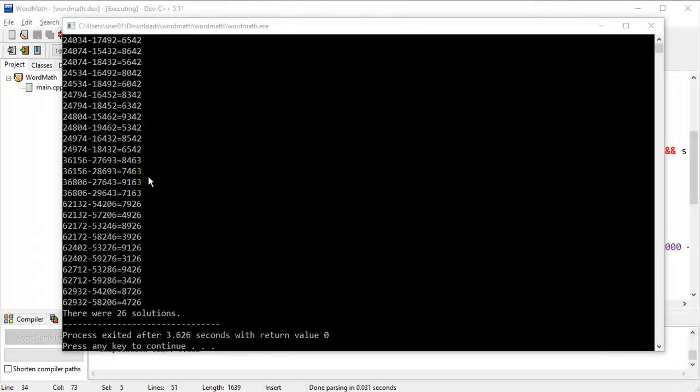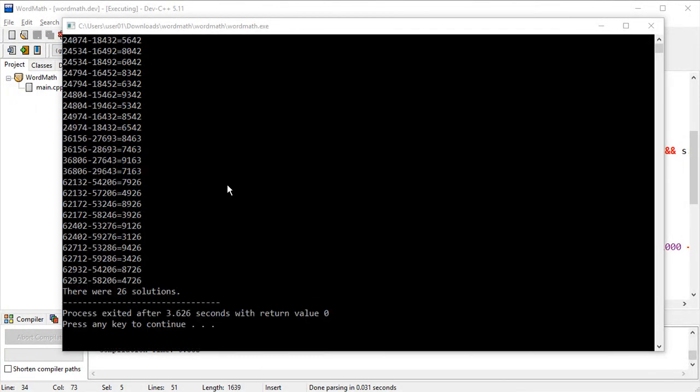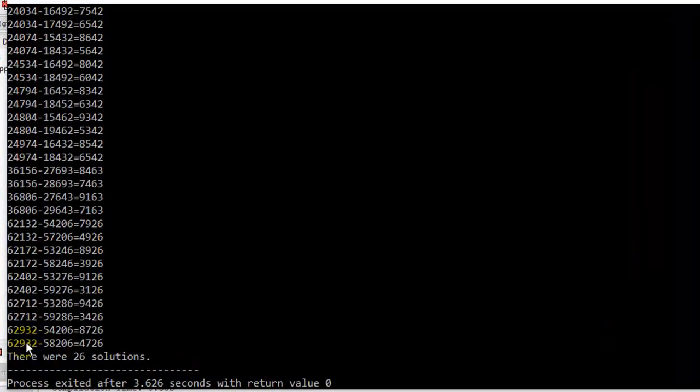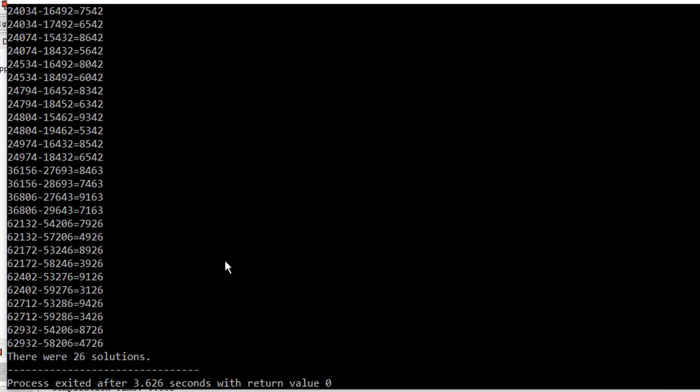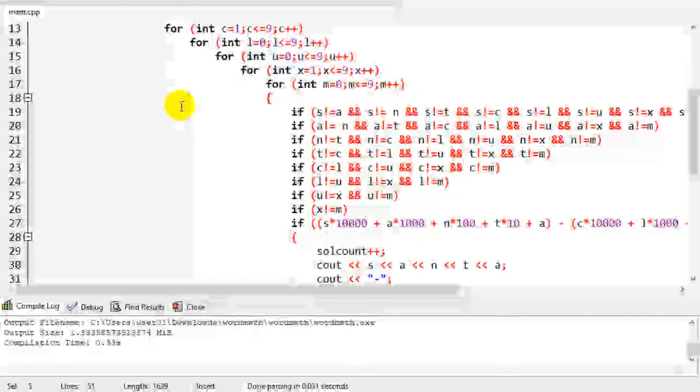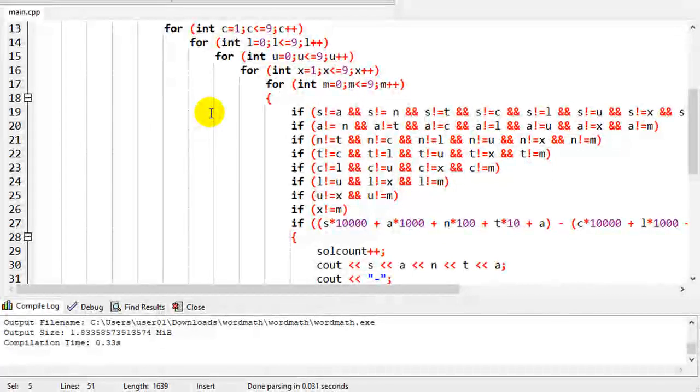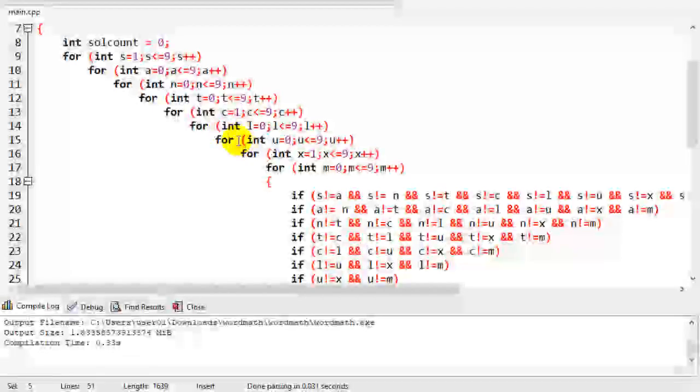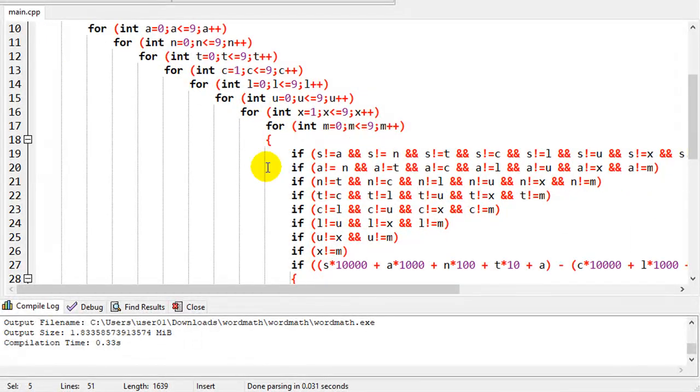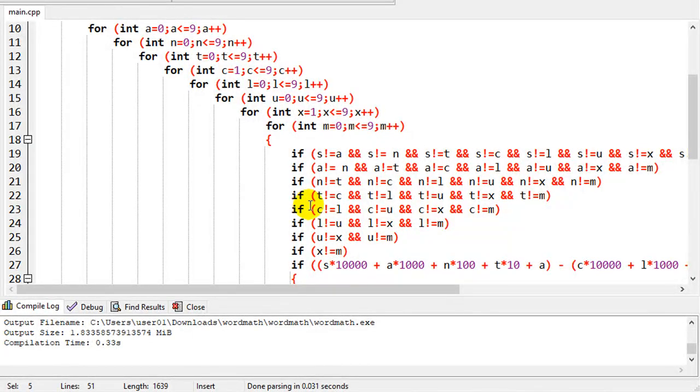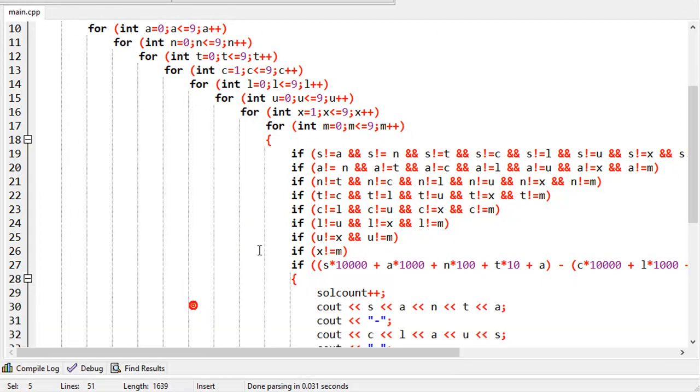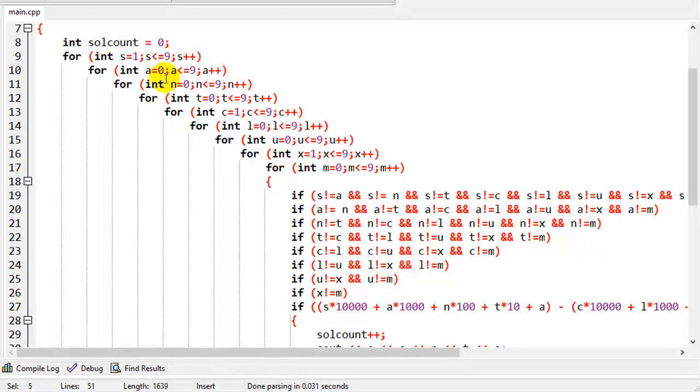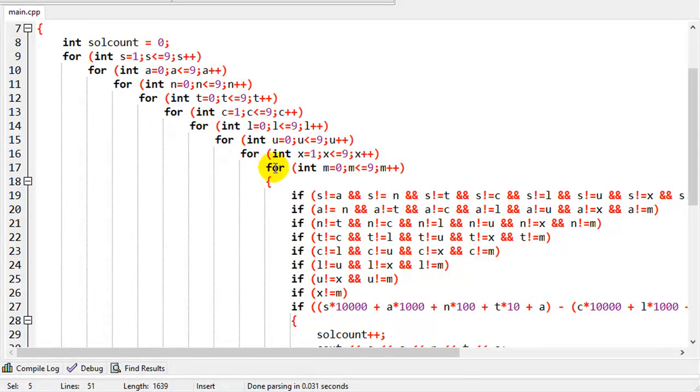And what we get is definitely more than one solution here. We got one off the screen up there, but 26 solutions for Santa minus Claus equals Xmas. And so there are 26 possible solutions for this. Took a little bit of time here, 3.6 seconds. So a lot of that is we're going through all these combinations of loops, and then we're checking for duplicates.